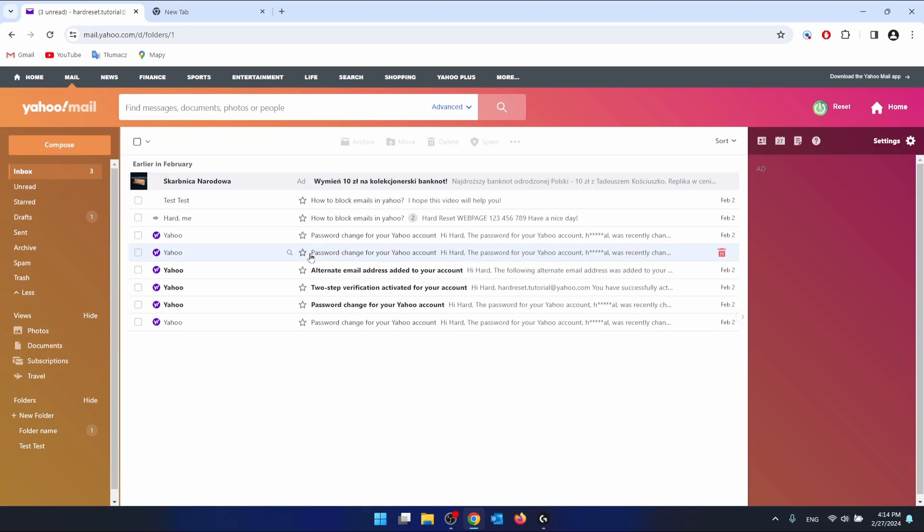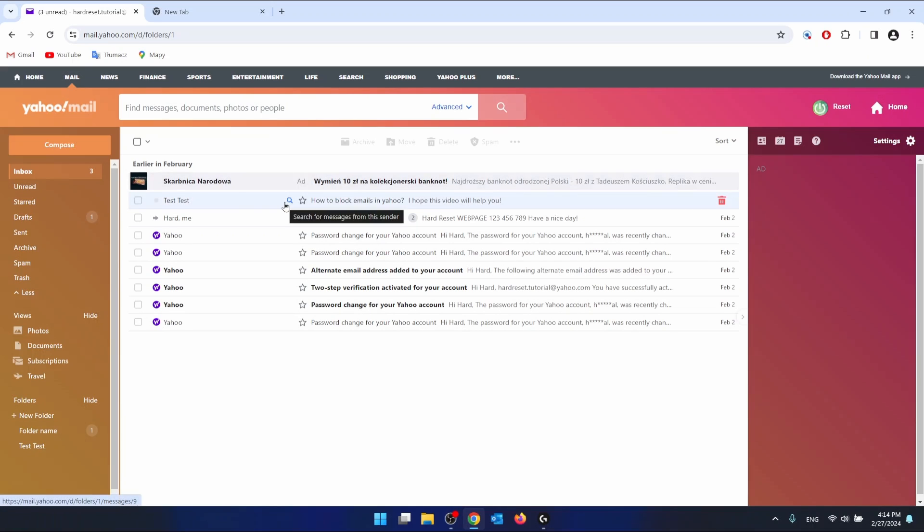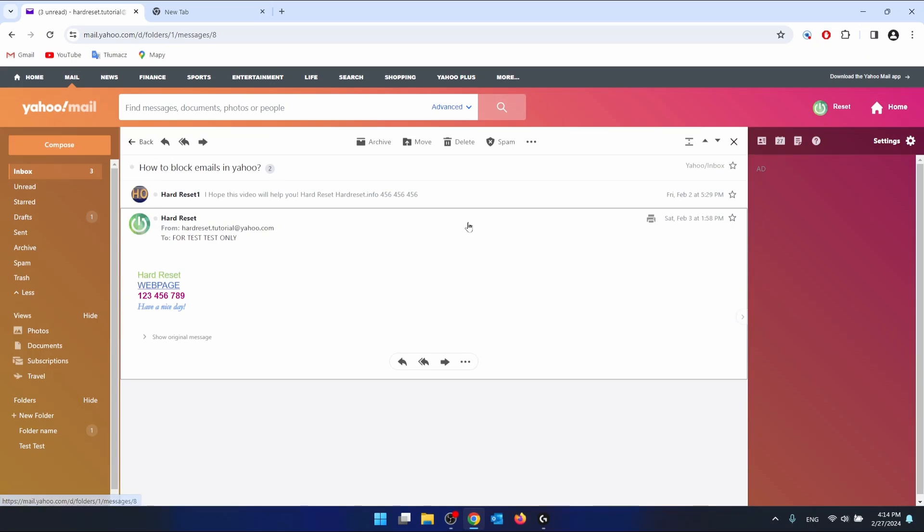Once you have done that, you want to open the mail that you want to print. Let's say I want to print this one right here. If I want to print the email that I got, someone sent me this email.